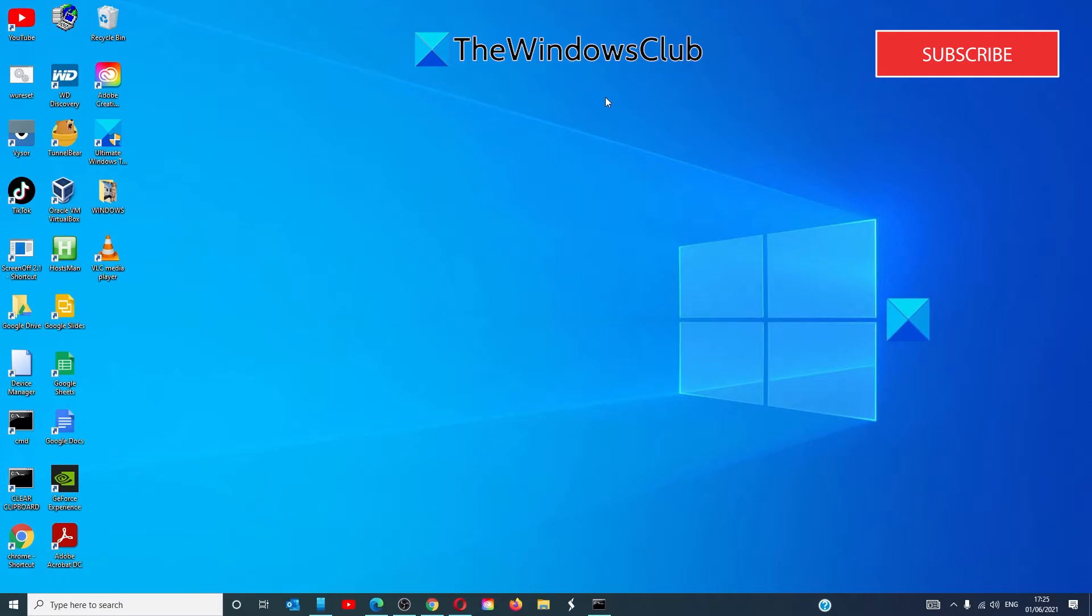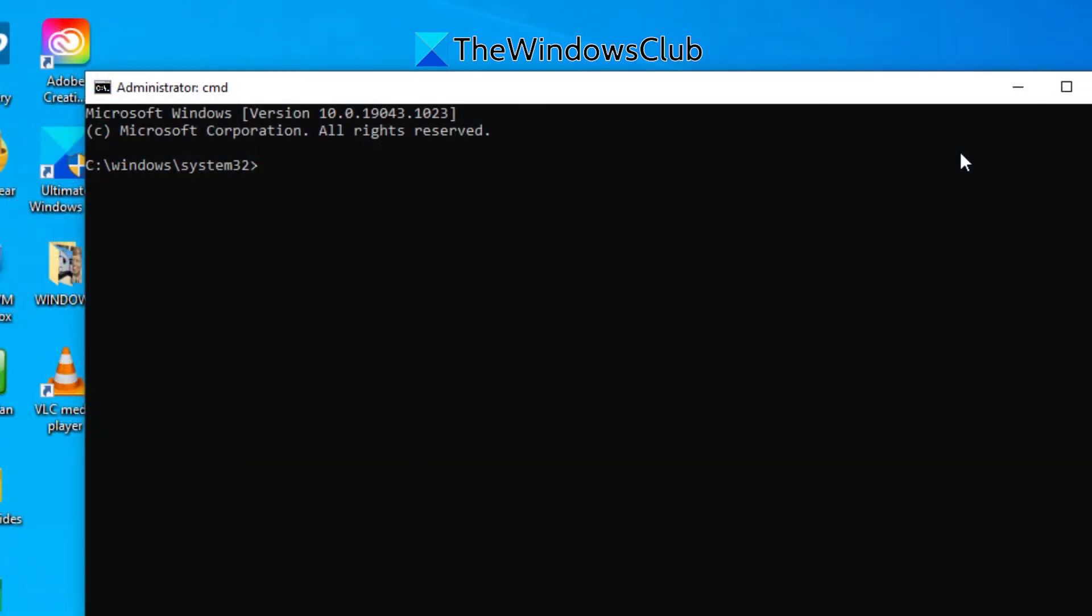open the command prompt once again with admin privileges and type in slmgr.vbs space slash IPK and the new Windows product key.